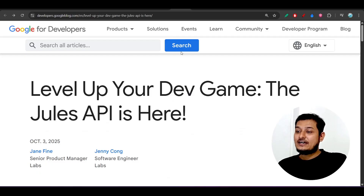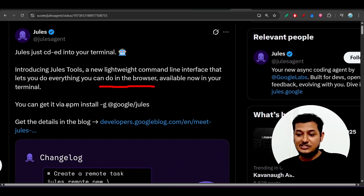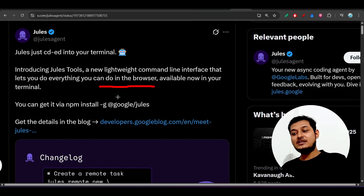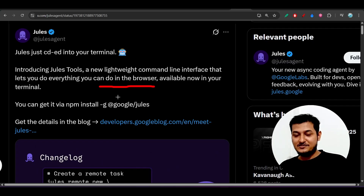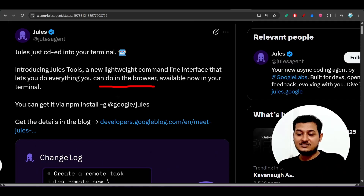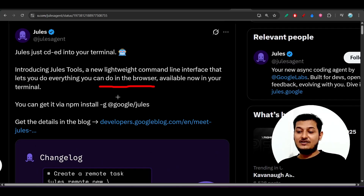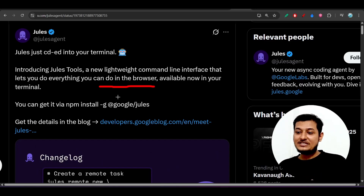The next thing is the Jules CLI. People are getting confused about the difference between Gemini CLI and Jules CLI. From what I've found, Gemini CLI is more suited for iterative tasks, while Jules CLI is better for complex tasks — though I'm not entirely sure why Google is separating them. Having two CLIs from the same organization is complicating things for users.